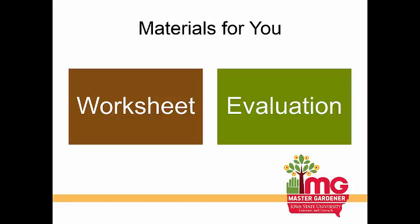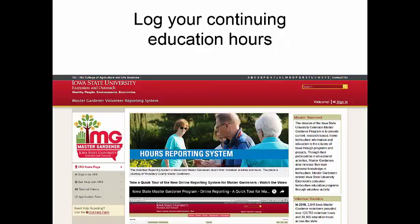A couple of materials we have for you today. The first is a worksheet to follow along with the presentation, and the second is an evaluation form so that you can give us valuable feedback. Please fill out the evaluation form and hand it to the Extension staff hosting the webcast today. Don't forget to log your continuing education hours — Iowa Master Gardeners should log two continuing education hours in the volunteer reporting system.